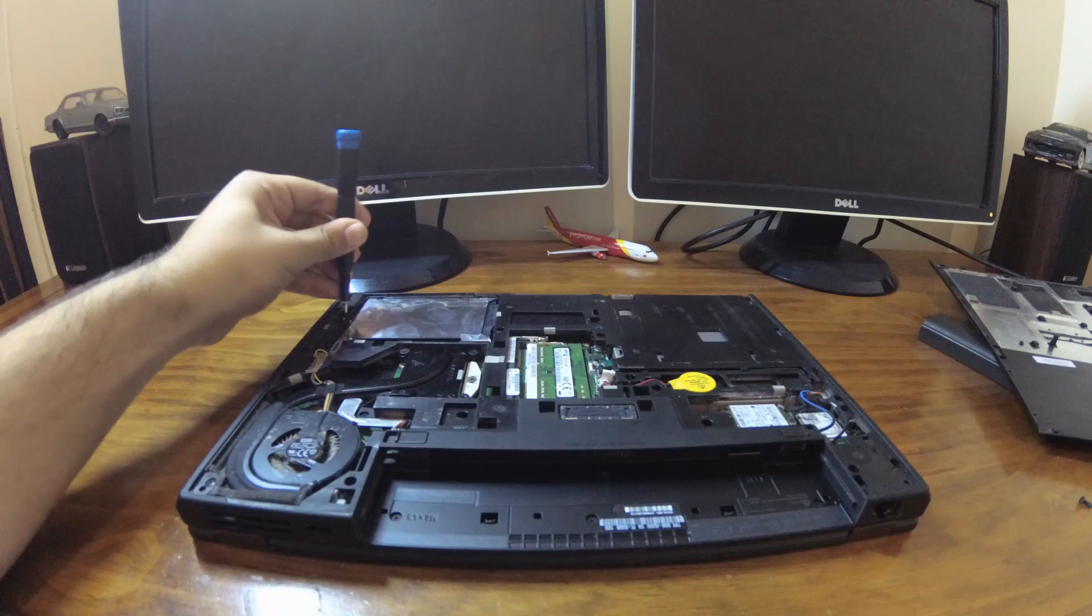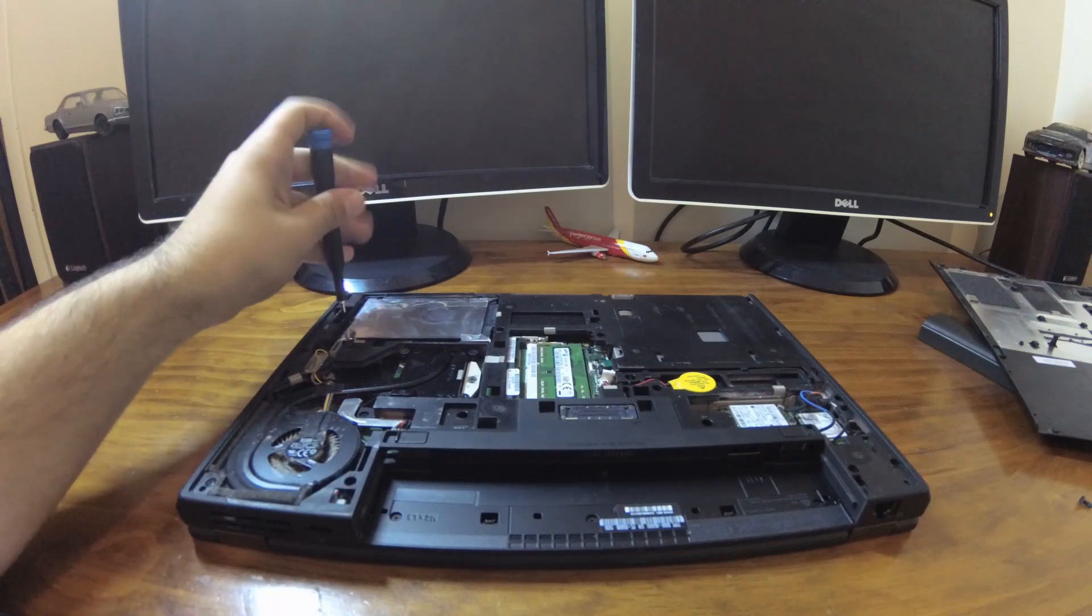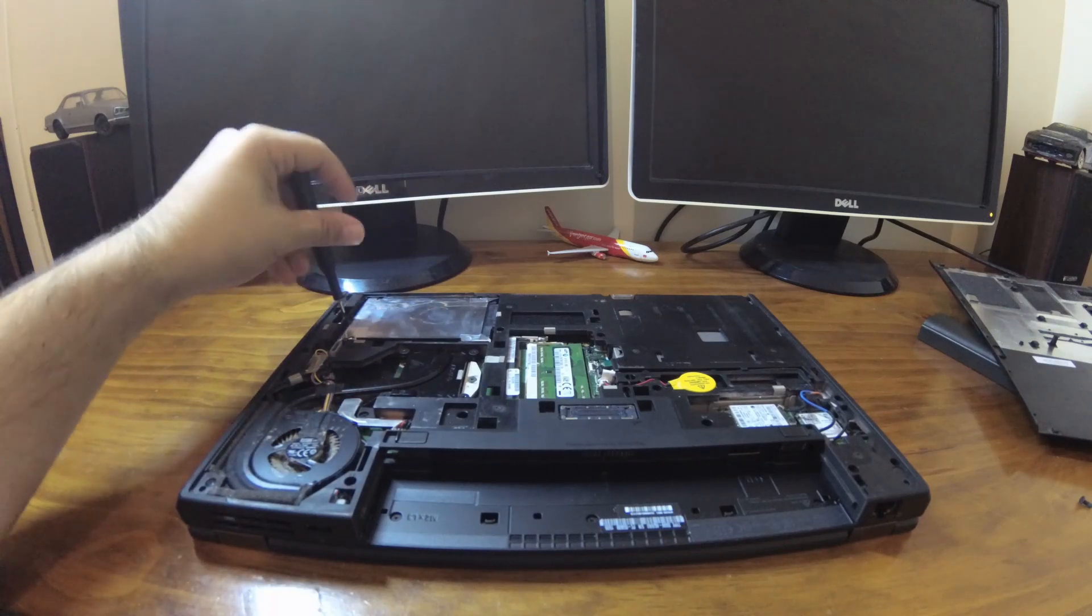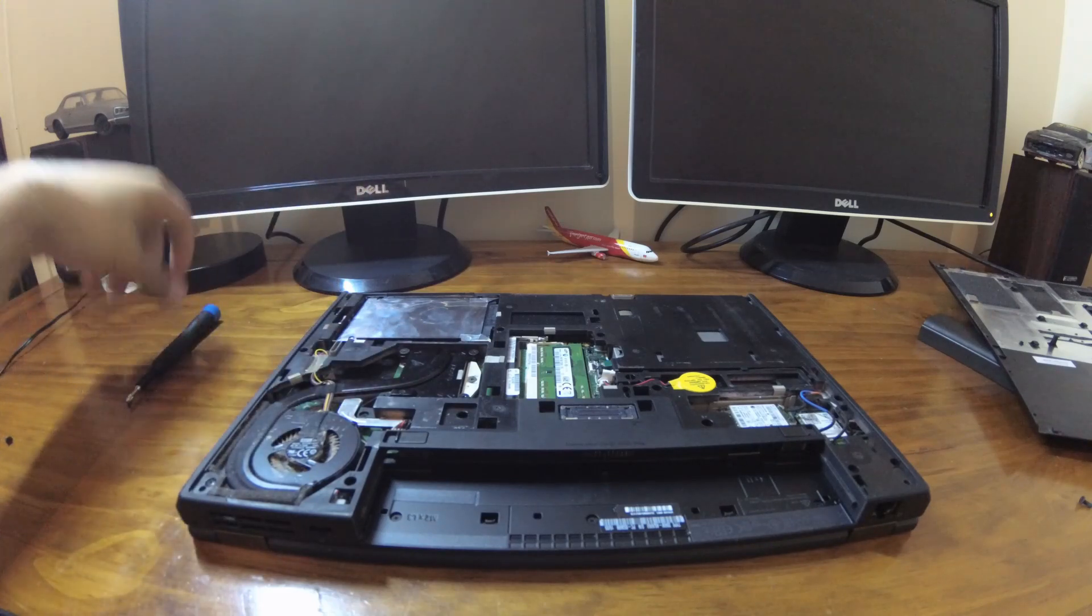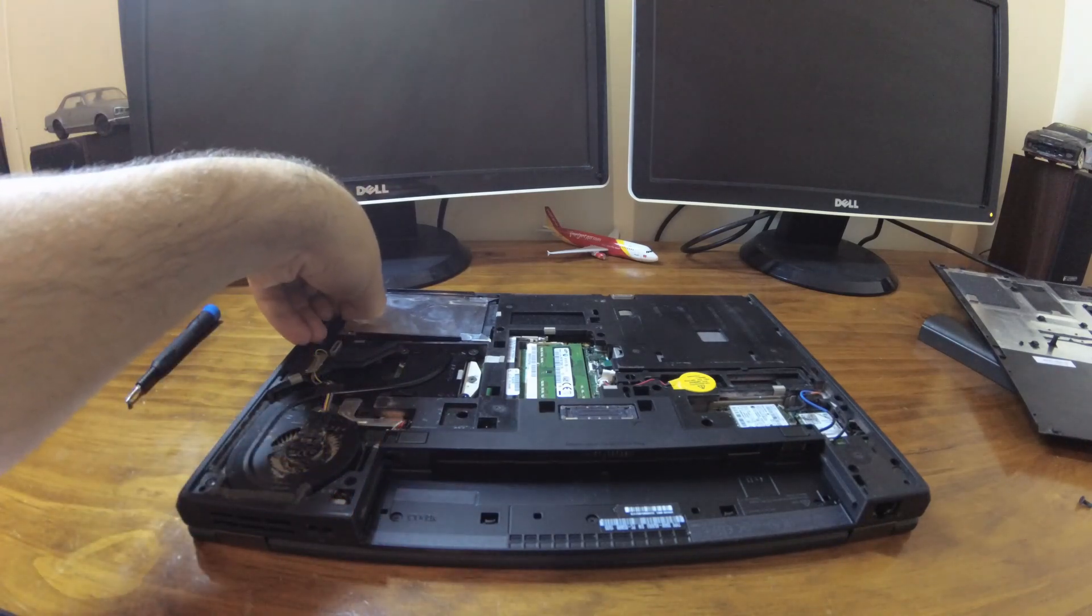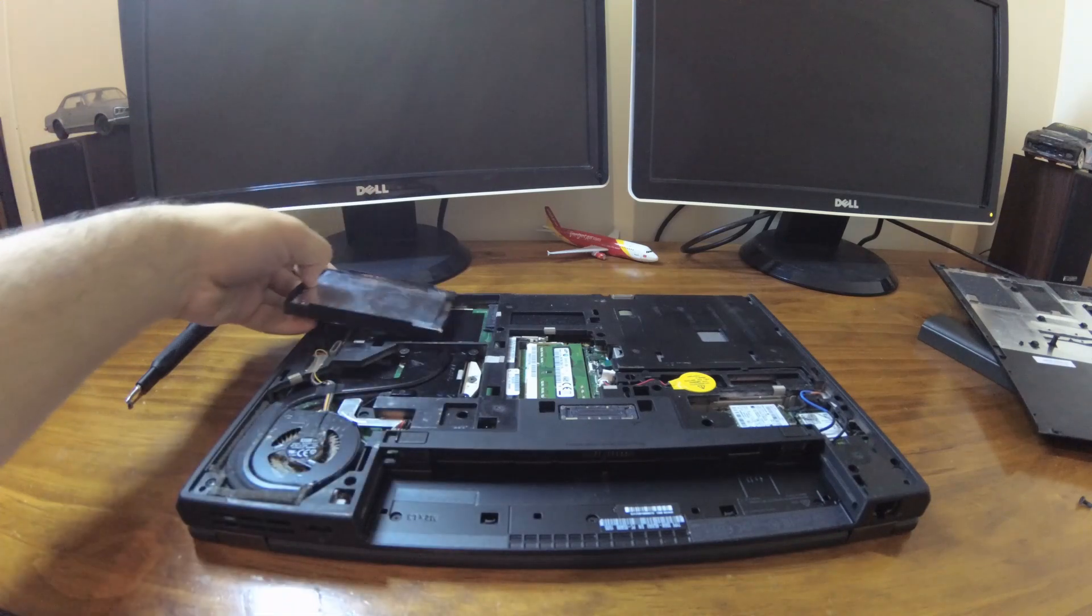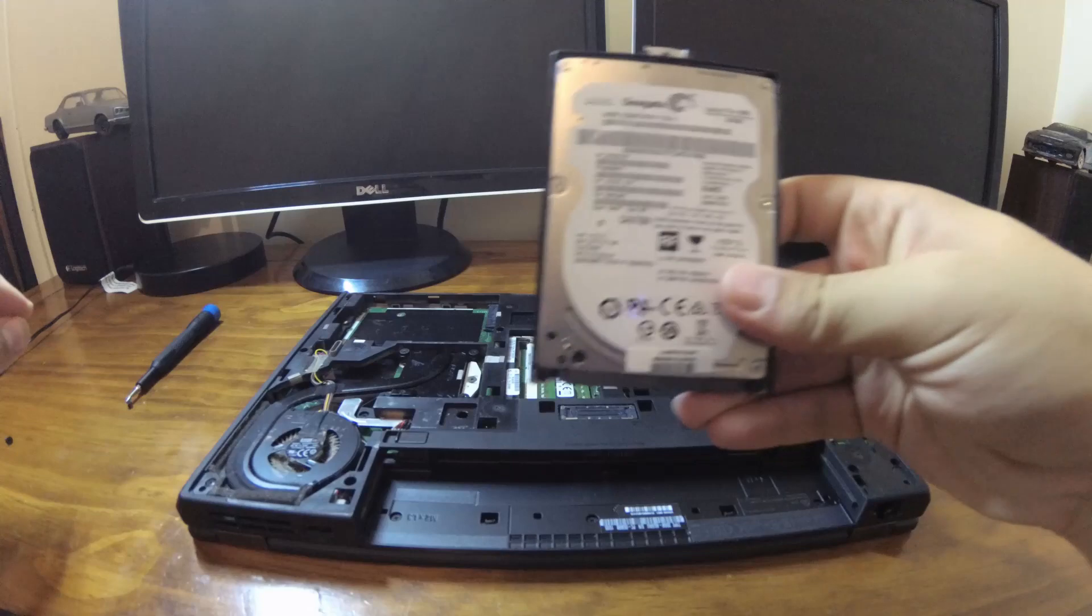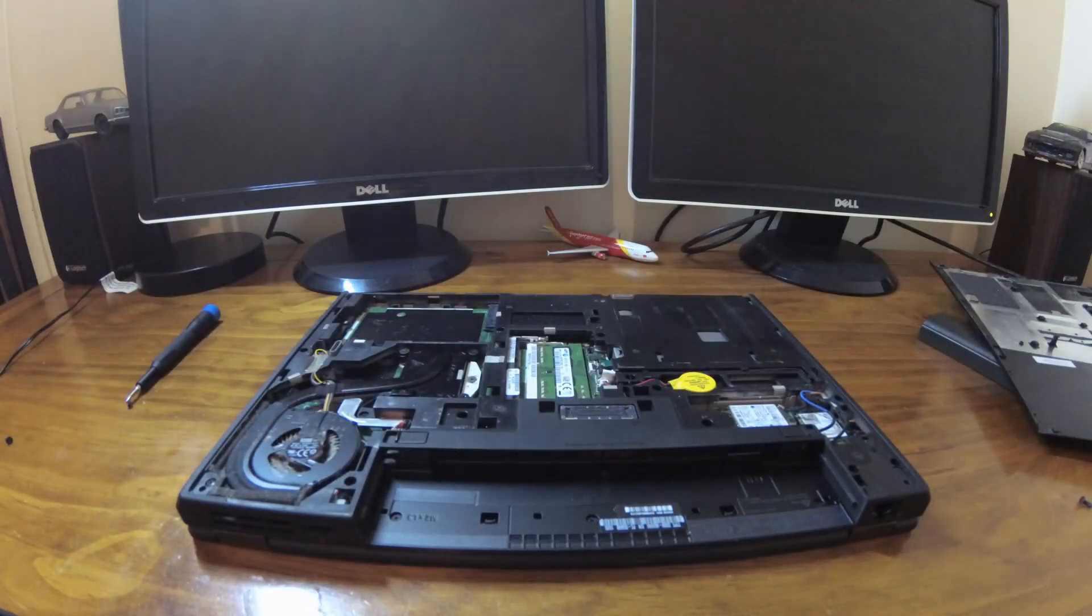We'll then undo the one screw that is holding the hard drive caddy in. Once this is done, pull up the hard drive caddy and disconnect the hard drive. This laptop has a 500GB Seagate hard drive installed in it.